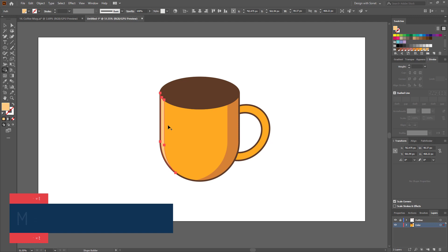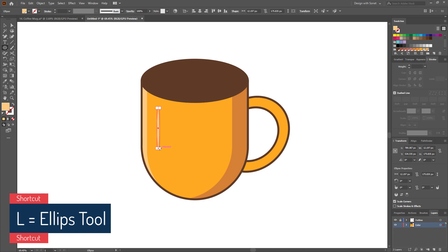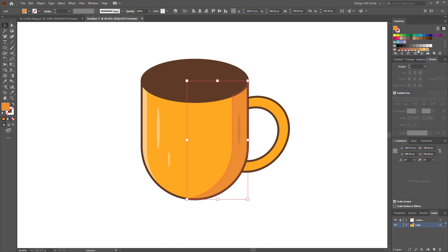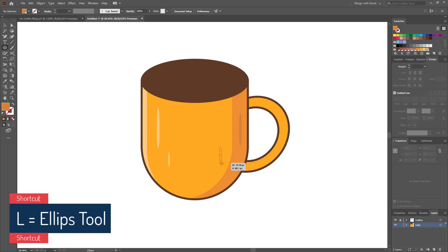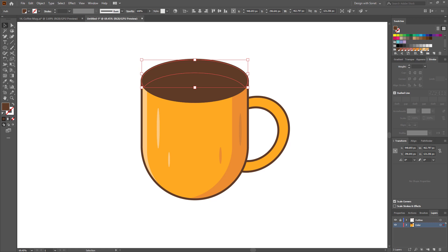Let's create a few more lights and shadows using the ellipse tool. Let's add a few more shadows here. I think I need to change the first shadow color. Let's make another shadow using the ellipse tool. I am giving this color for this shadow. Now select this shape and give it a color.